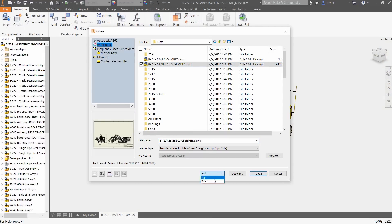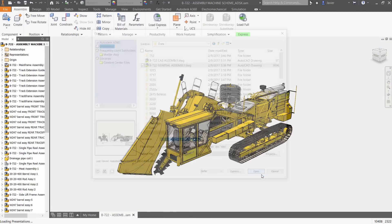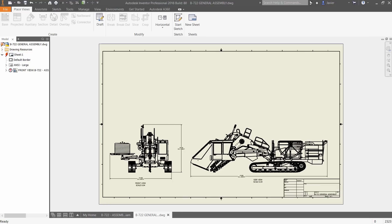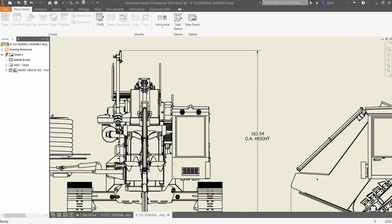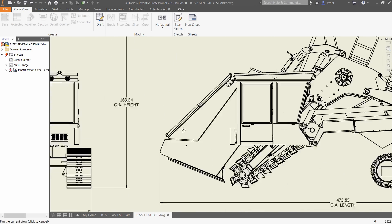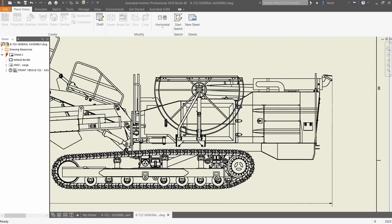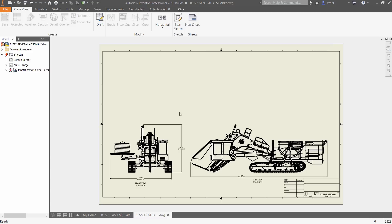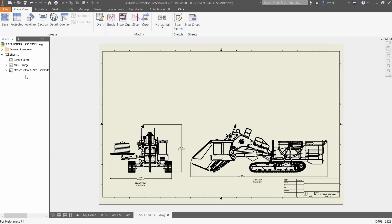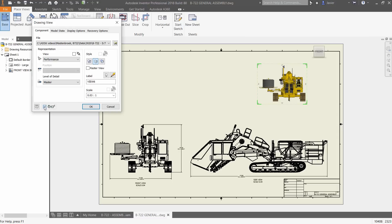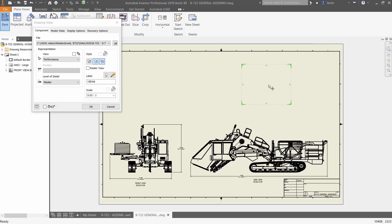To further improve performance of large assemblies within drawings, updates can be deferred with the new context menu so that users control when changes are reflected in the drawing, and users can turn off the preview drawing view creation to conserve graphic resources.